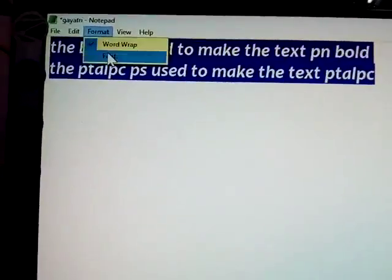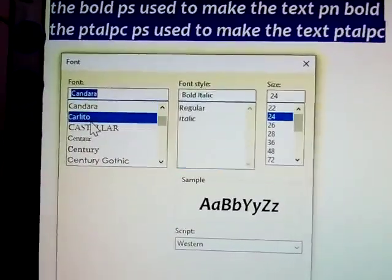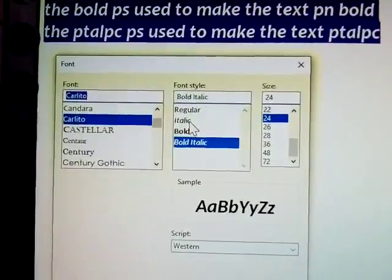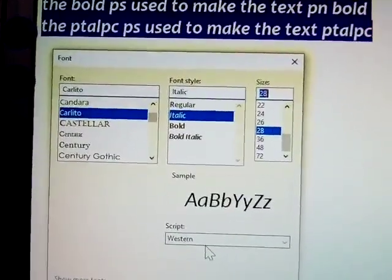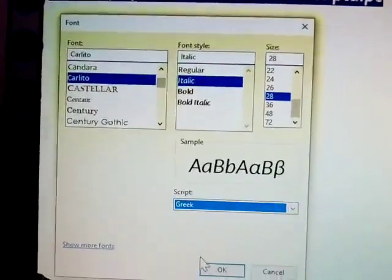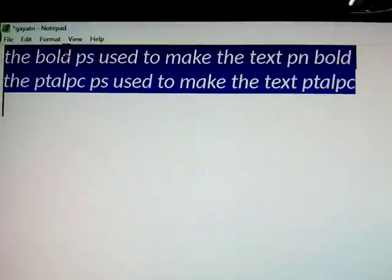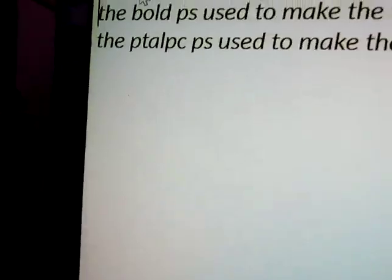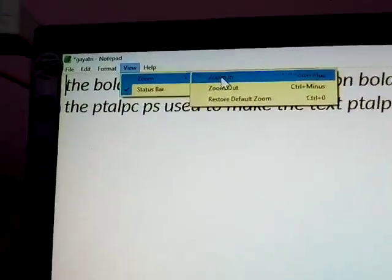Next, Format menu — Font. You can select any font and set the style and size, increase the size, and choose a script such as Western or Greek. Click OK and the text is changed. Next, Word Wrap — clicking on Word Wrap toggles it. When word wrap is off, the original scroll bar is displayed. When word wrap is on, the scroll bar is not there.